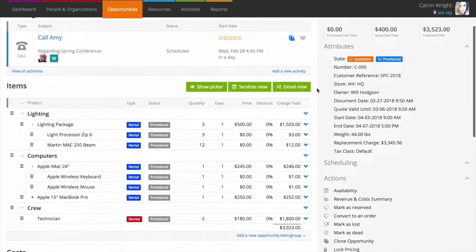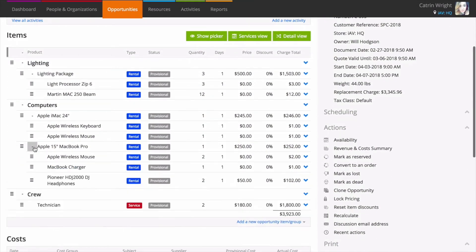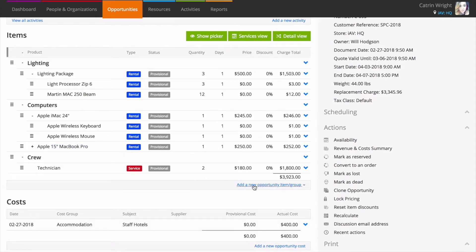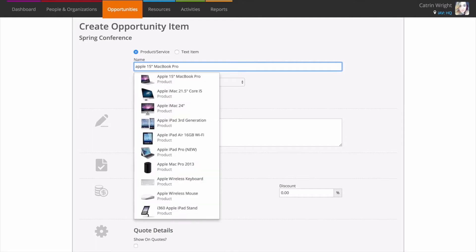If you prefer to specify more detail when adding gear, use the add new opportunity item screen instead. Choosing accessories on this screen is just as easy.